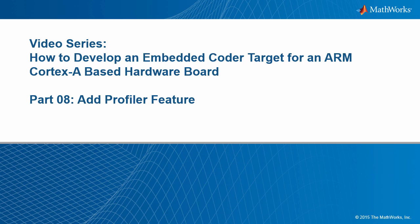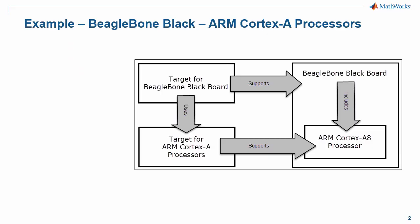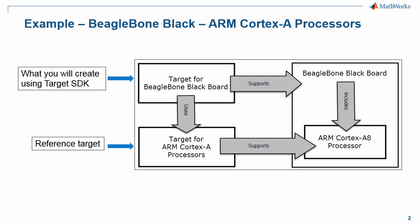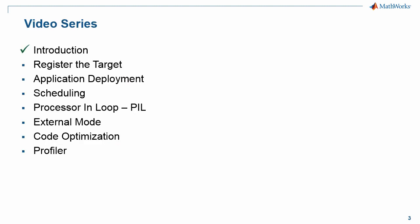This is the last video in a series on how to develop an embedded coder target for an ARM Cortex-A based hardware platform. We have used the ARM Cortex-A SDK to build a target for Beaglebone Black and we've added a number of features to it.